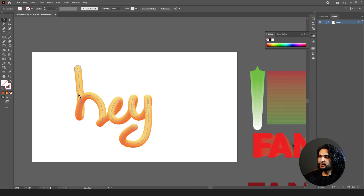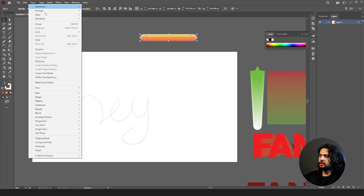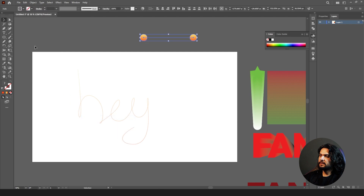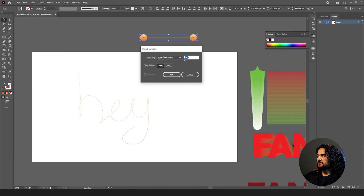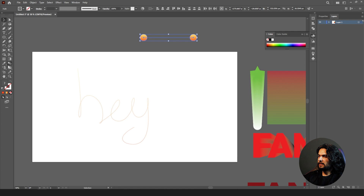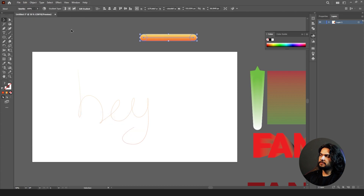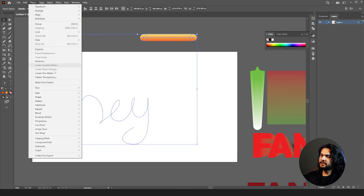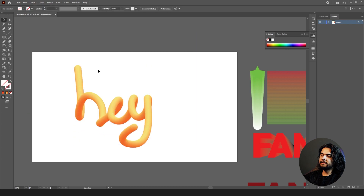If you want to make it smoother, undo with Ctrl+Z. Select this one, go to Object > Blend > Release Blend. Go to the blend options and increase the steps from 500 to 600. Then blend them — you can make blend from here as well. Go to Object > Blend > Make Blend, select both, then go to Object > Blend > Blend on Spline. Now it's smoother than earlier.